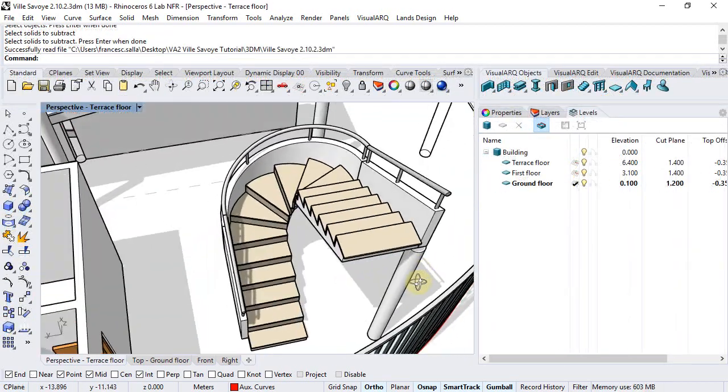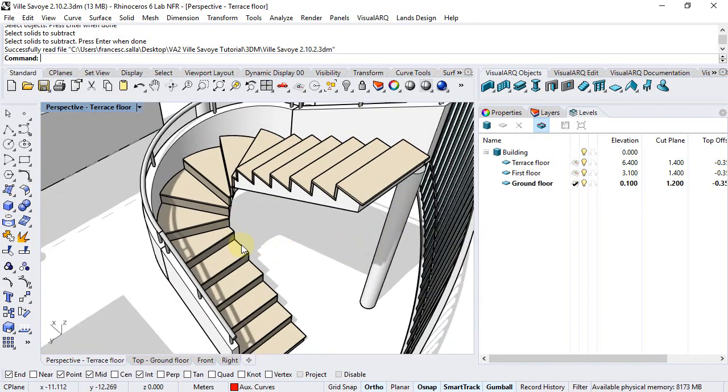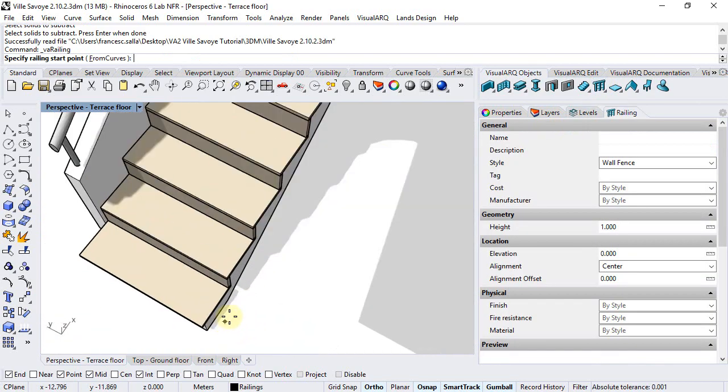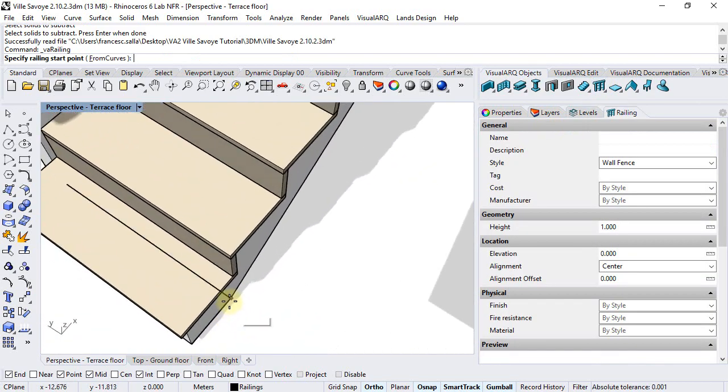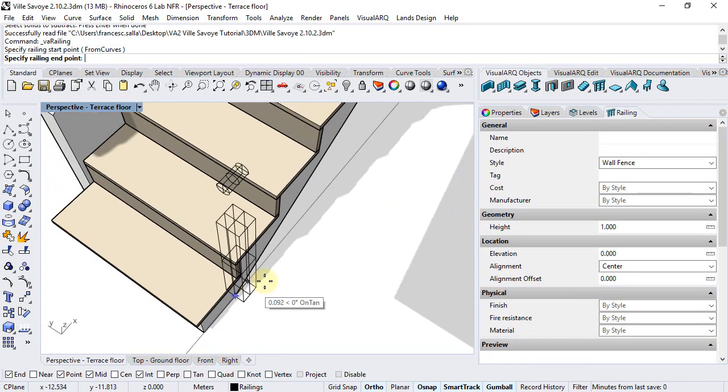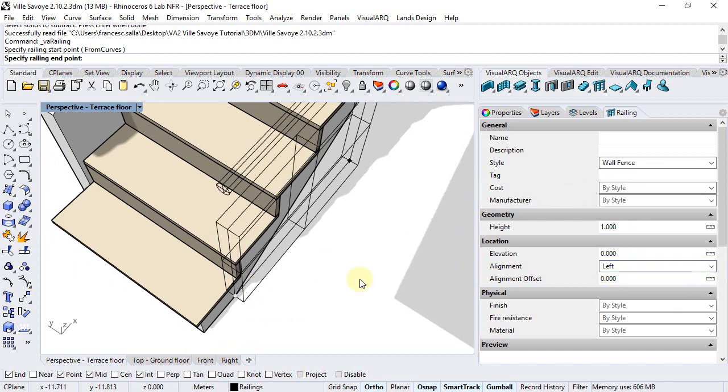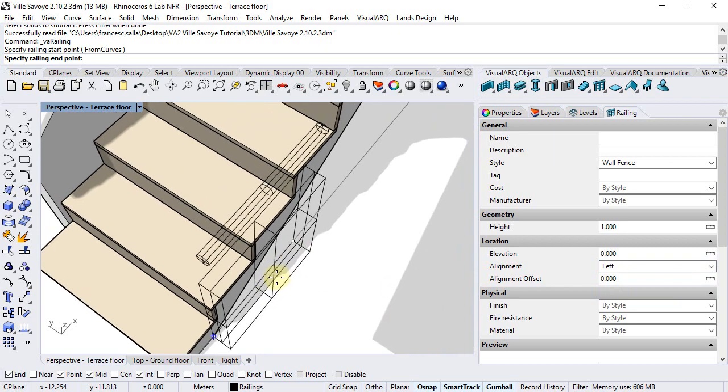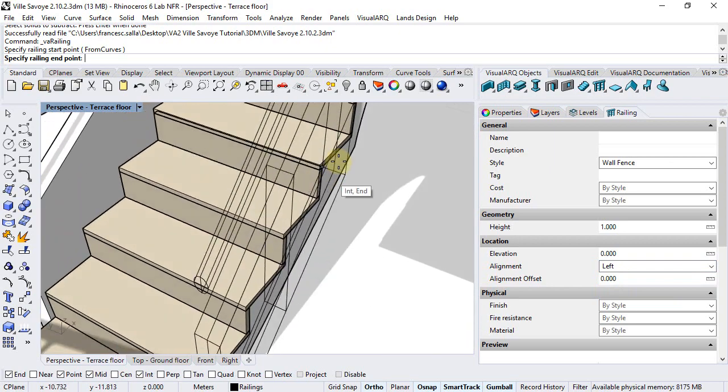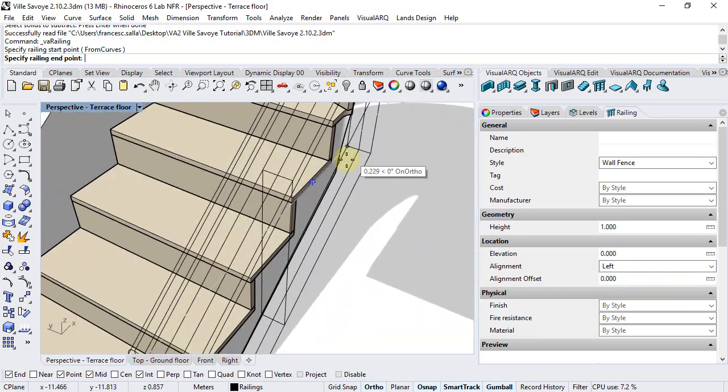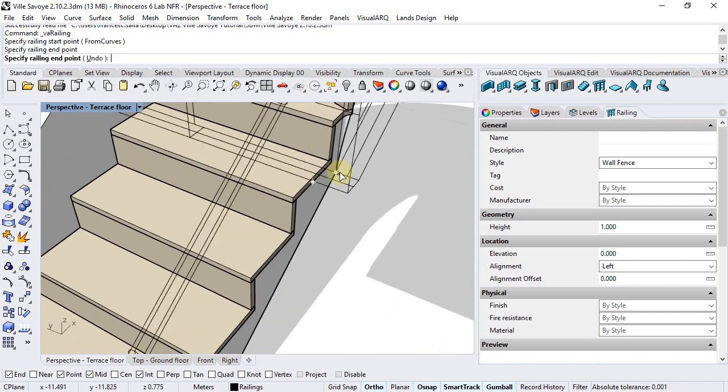We can also draw the middle stair fence by running this railing command again. I will select this end point, also the same railing style, choose left alignment though, and click on this end point of the stair slab.